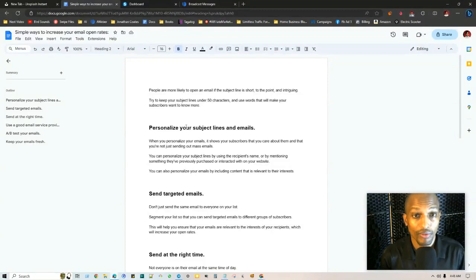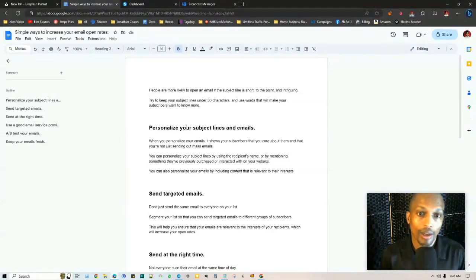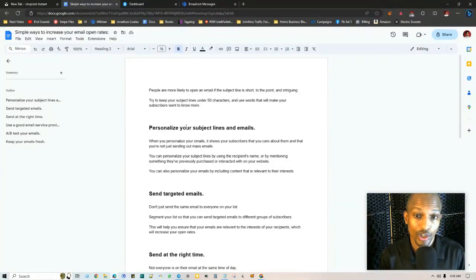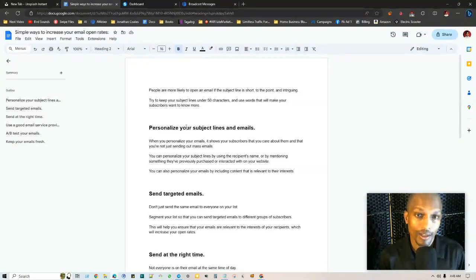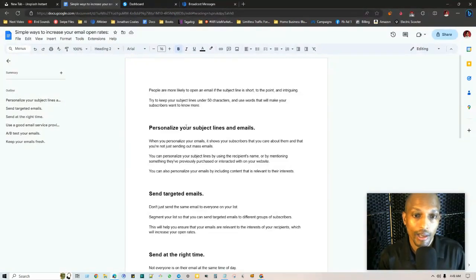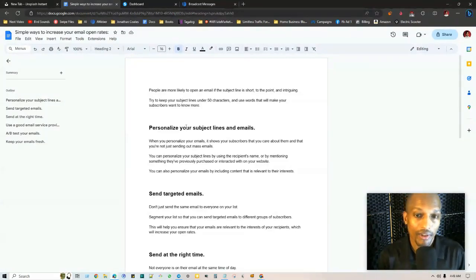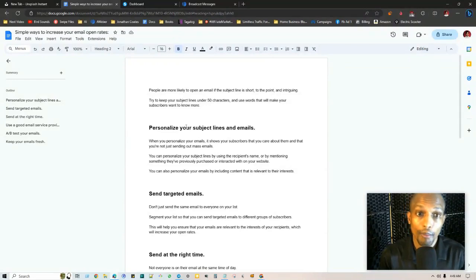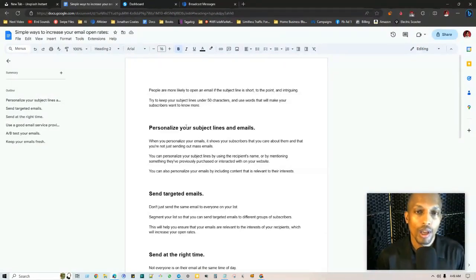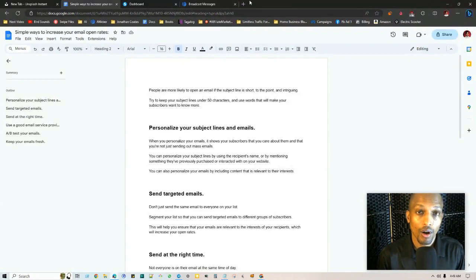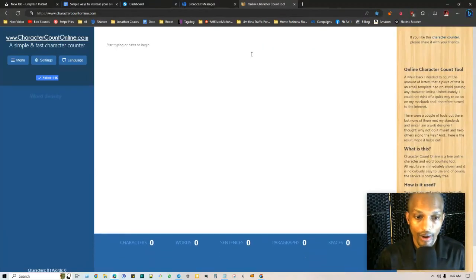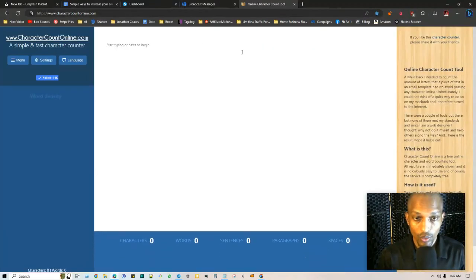Let's go ahead and get started. People are more likely to open an email if the subject line is short, to the point and intriguing. You want to try to keep your subject lines under 50 characters and you can use words that will make your subscribers want to know more. A website that I want to share with you is called online character count.